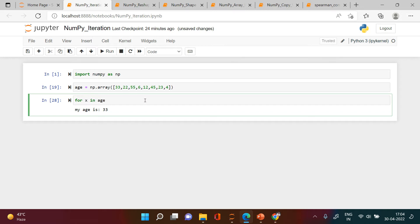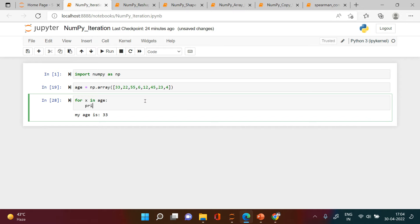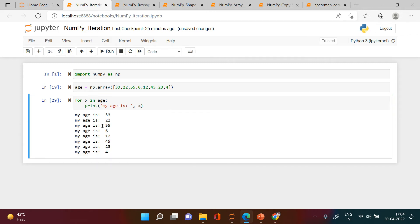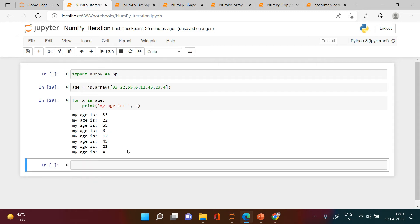We can say 'for x in age' and then print 'my age is' with x. What will happen is the loop will go through each of the elements and that will be printed along with the text. Let's check that out — now each person is telling their age.